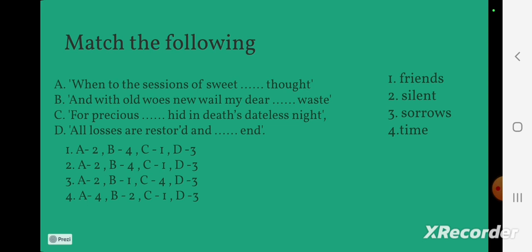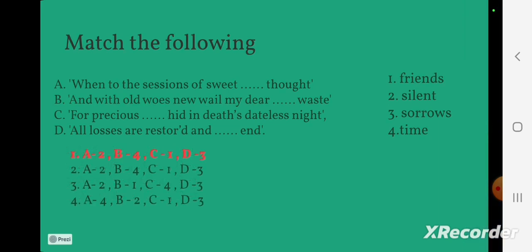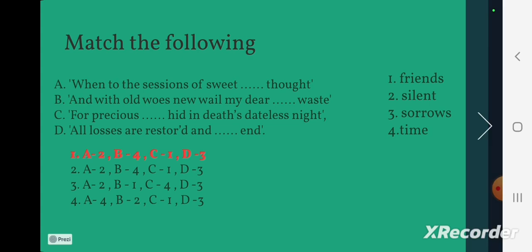Let's check the answer. The first option is correct: A-2, B-4, C-1, D-3. That is: 'When to the sessions of sweet silent thought'; 'And with old woes new will my dear time's waste'; 'For precious friends hidden in death's dateless night'; 'All losses are restored and sorrows end.'